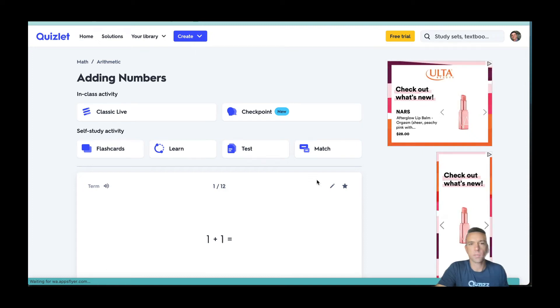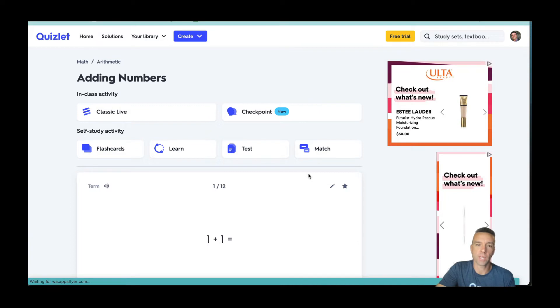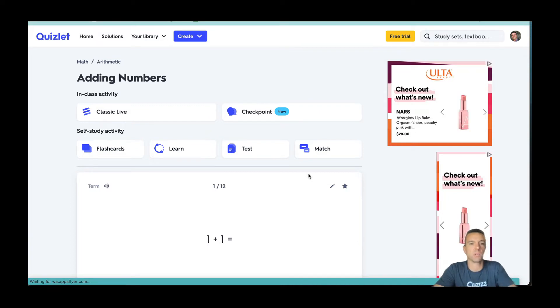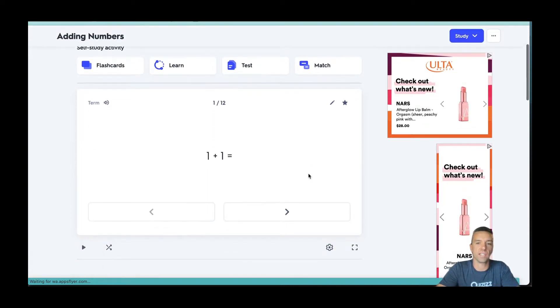All right, let's do this. Let me show you how you can go from Quizlet, export it into quizzes in as quick a time as possible. Are you ready?